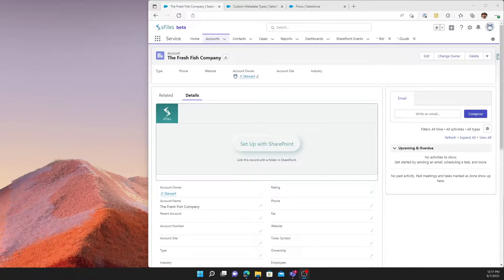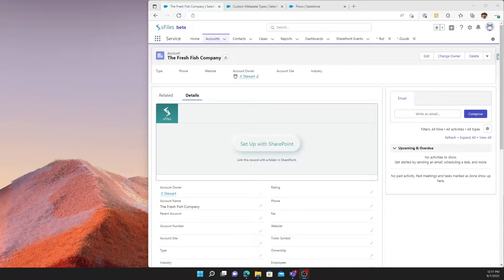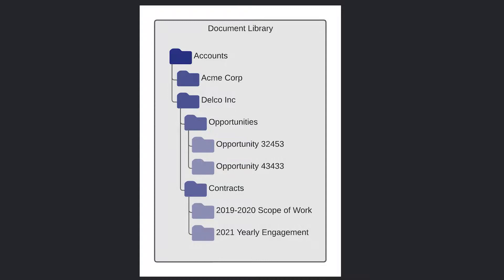We've had a number of customers that have configured SharePoint to mirror the hierarchy used within Salesforce. A good example, as you can see here, is where we have an accounts folder in SharePoint. And underneath that, an individual account. And for each individual account, it has an opportunities folder. And within the opportunities folder, we see individual opportunities.